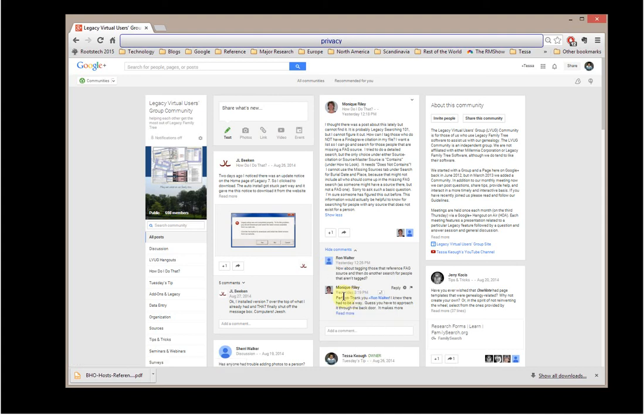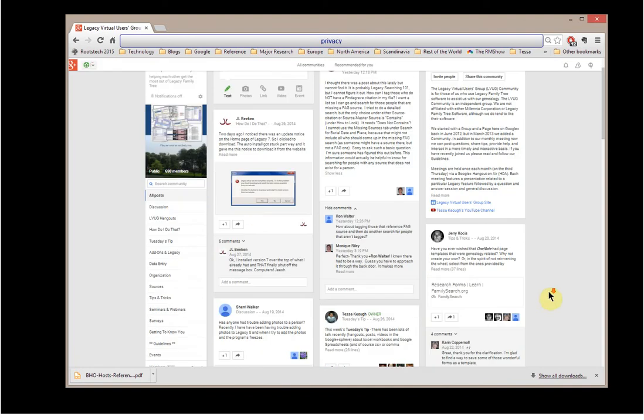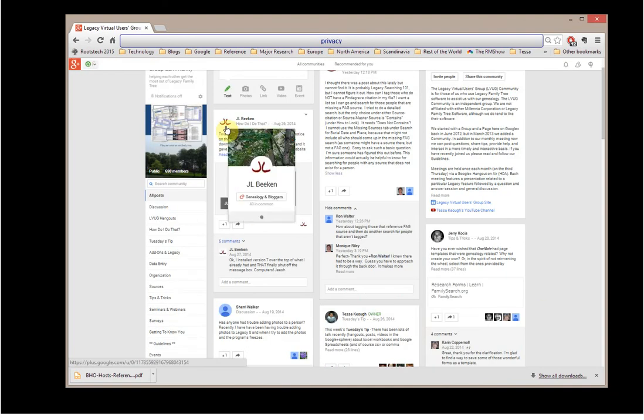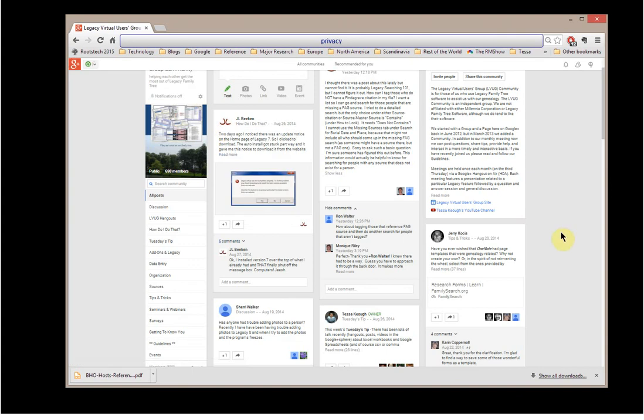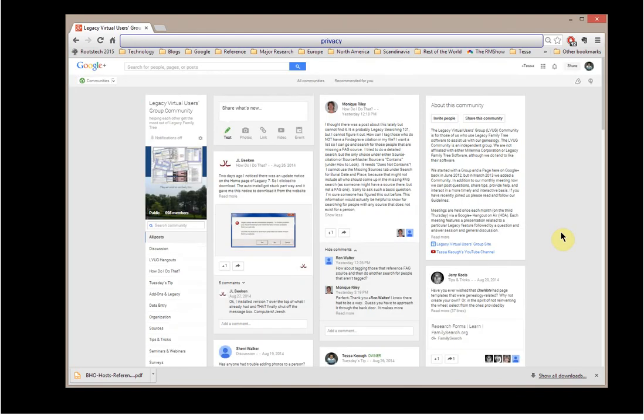Some people use their picture, and that's an easy thing to do. JL Beacon uses the initials. You could put on an avatar that's really anything that you want it to be. And that is something that you do in the profile section for Google+.